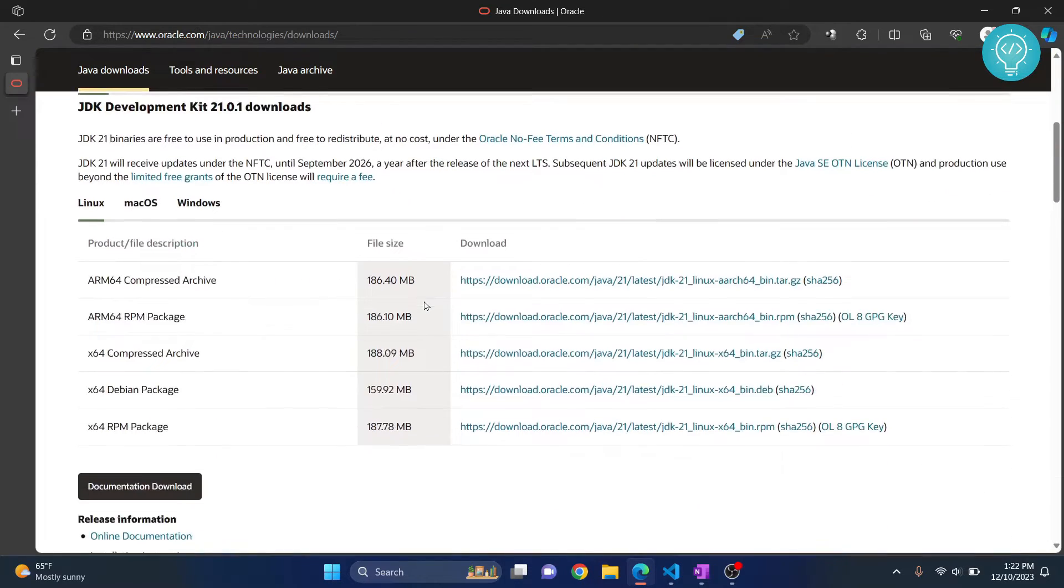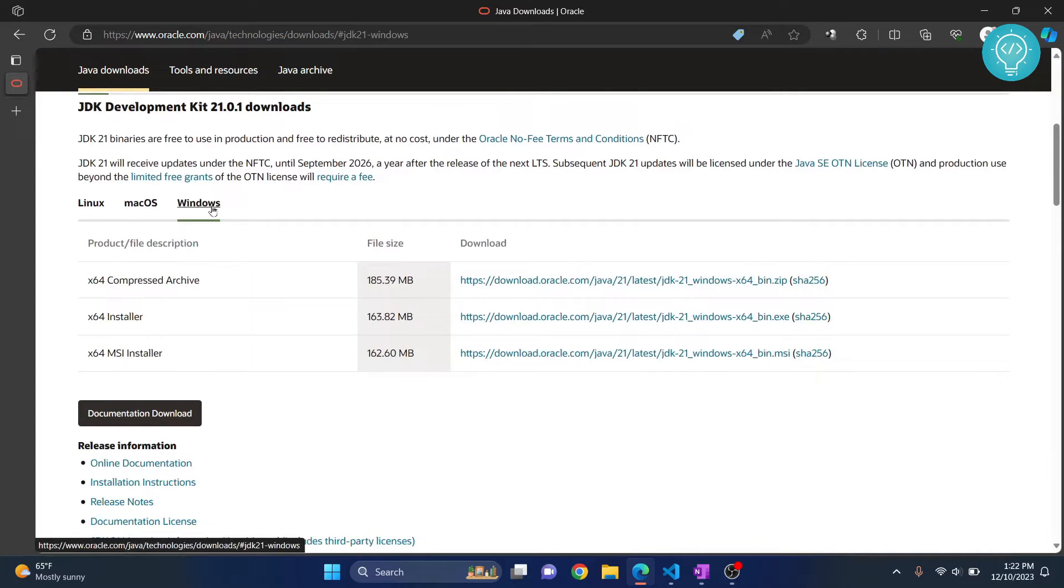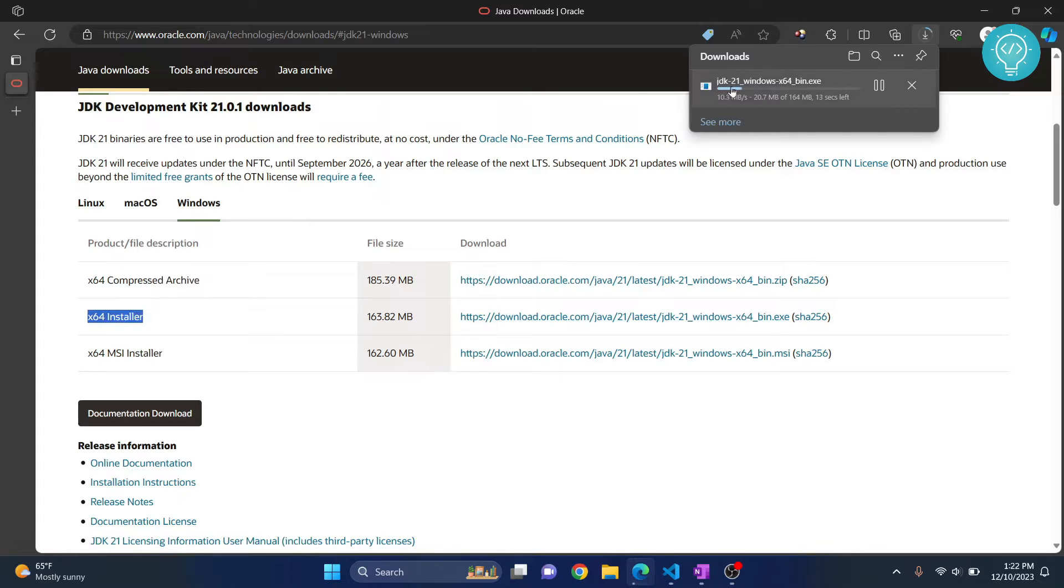Now scroll down and you will see these options. Click on Windows and there are X64 installer, MSI installer, and compressed archive. Click on this X64 installer and the download will start.